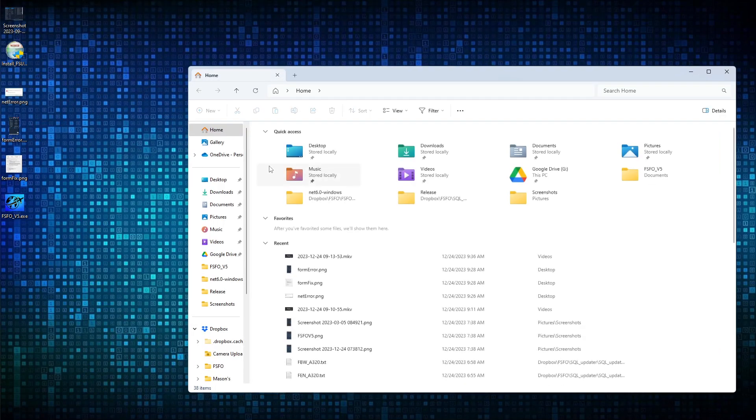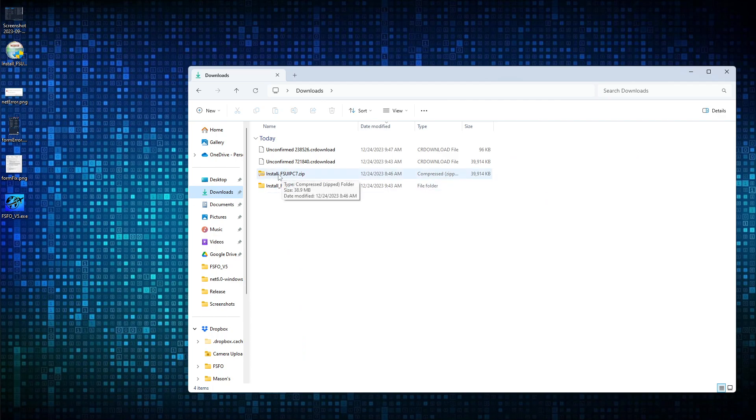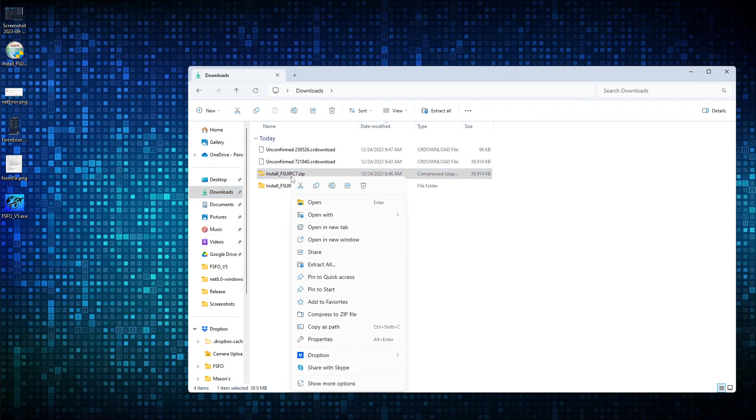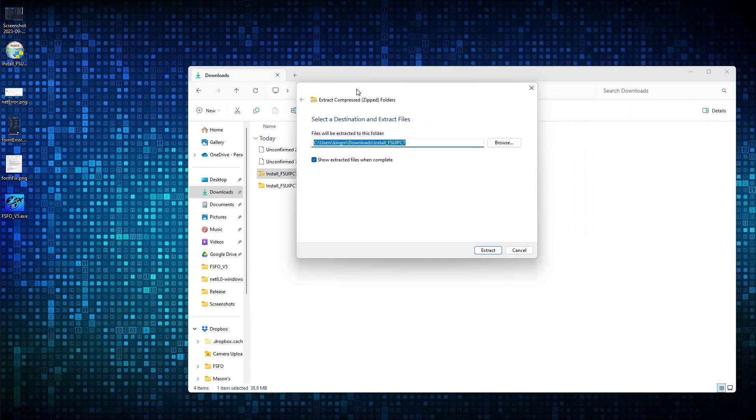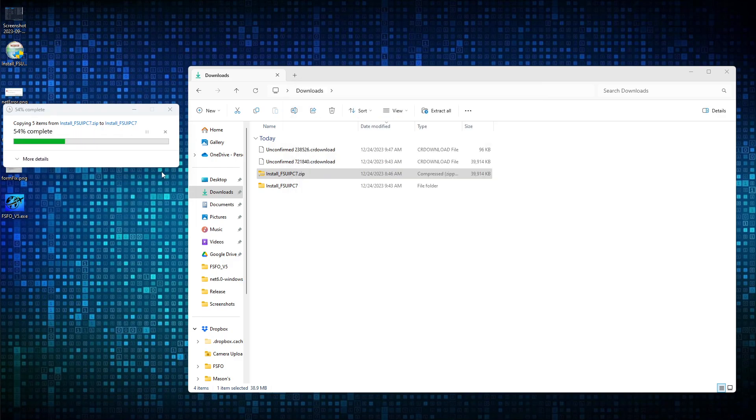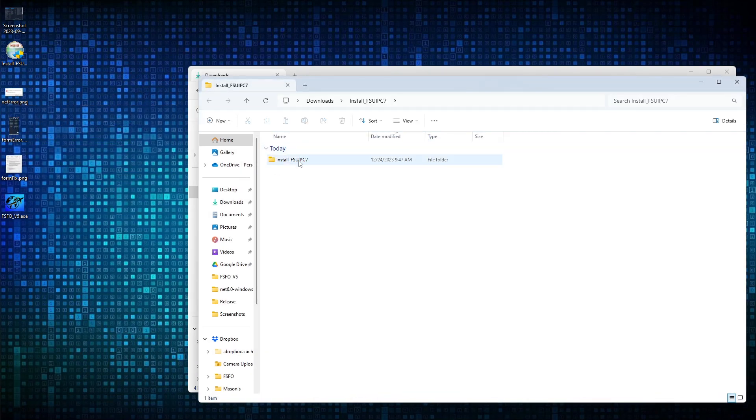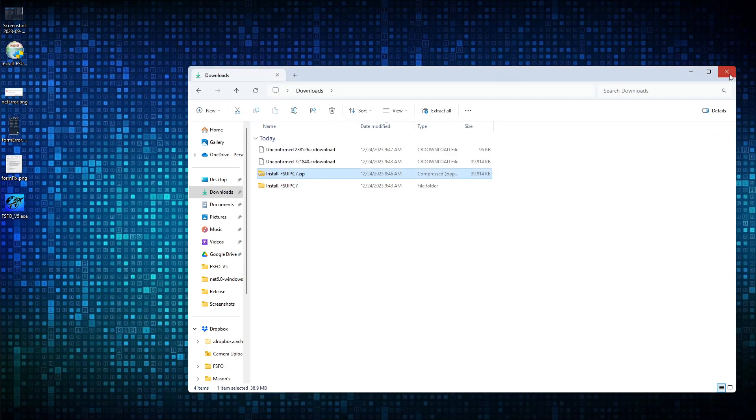So once the FSFO is downloaded, it will download and install underscore FSU IPC 7.zip. You would right-click on it and you would go to Extract All. A folder giving you the option to where to extract it to will appear. Just extract it to the directory that it's installed in. And then what will happen is it will extract it and then auto-open. You are then looking for the install underscore FSU IPC 7.exe.